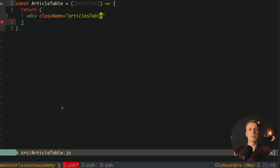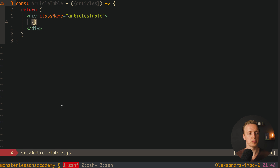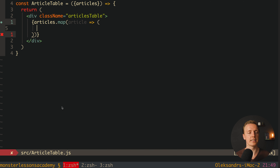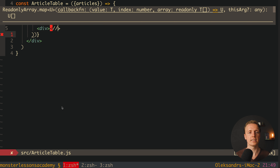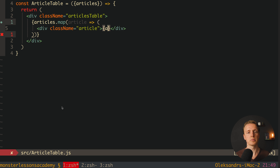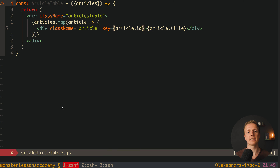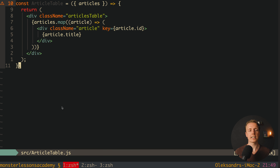If you want to code along, you can grab the index.css from the description below. Inside the articles-table div, we map through our articles and render a div with className 'article' containing each article's title. We must also add a key prop — React will throw an error without it — and we use article.id as the unique key value.